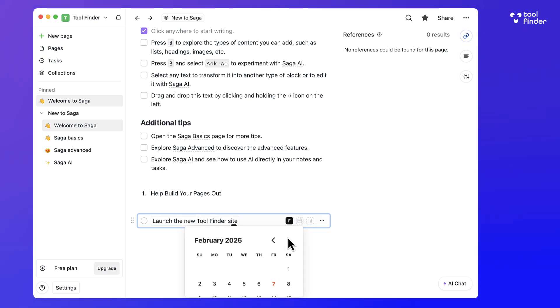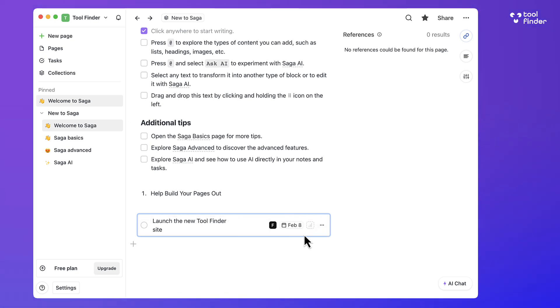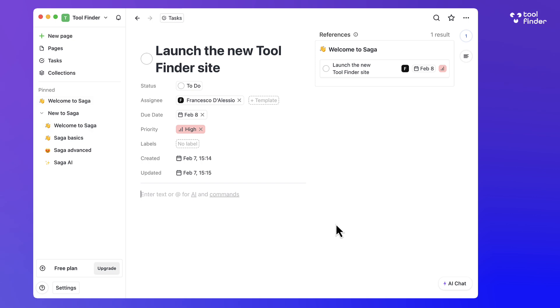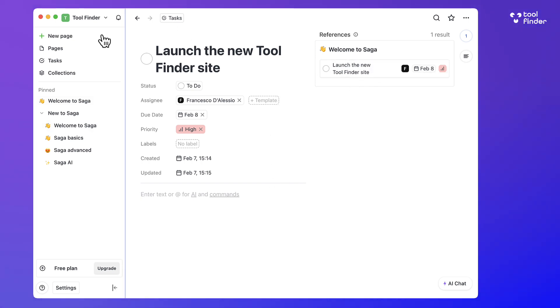The AI layer sits on top of all this. It has Ask AI abilities which helps you answer questions about your documents, as well as some generative AI capabilities too.